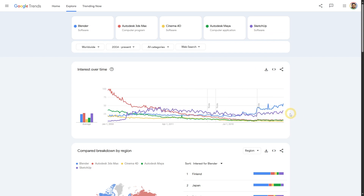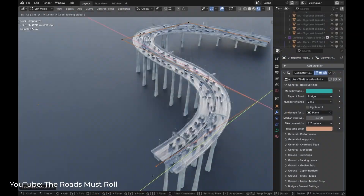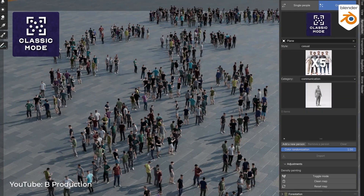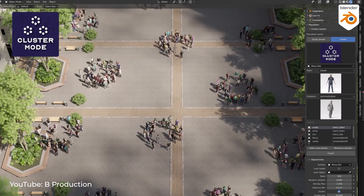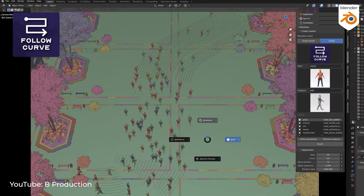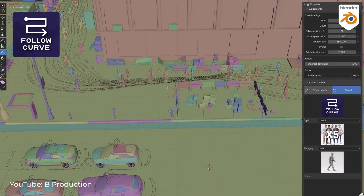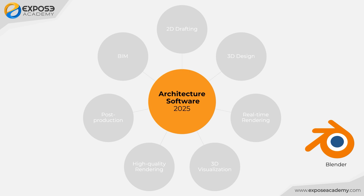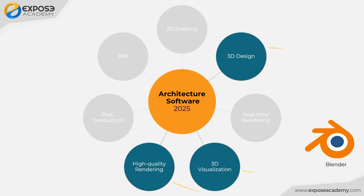Currently, SketchUp's position is only two-thirds compared to Blender's trend. If you compare feature for feature, no other 3D software can beat the number of features that Blender can offer. By mastering Blender alone, you can indirectly replace three categories of architectural software at once, even up to four.